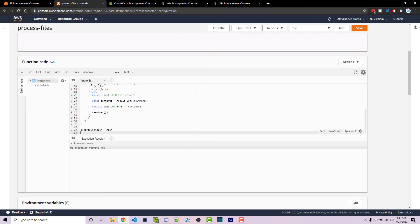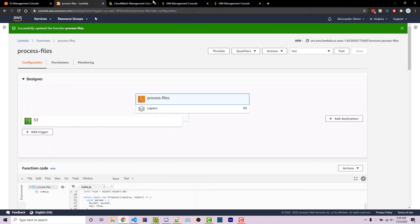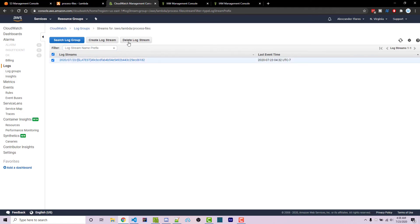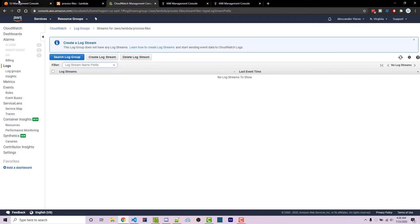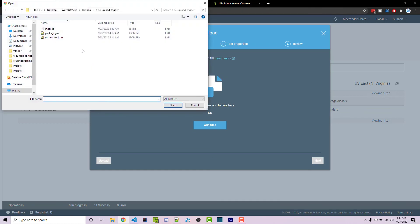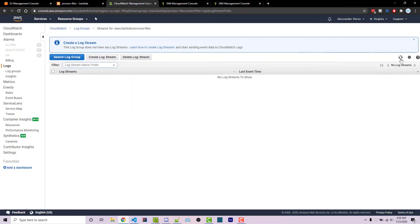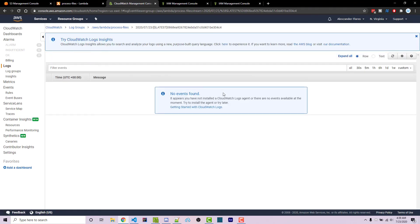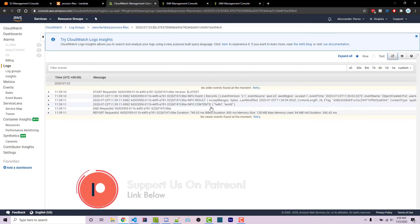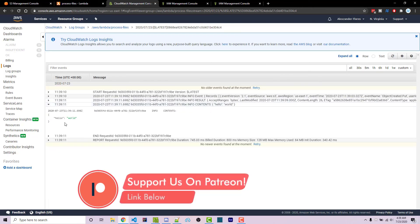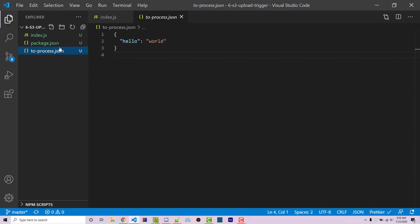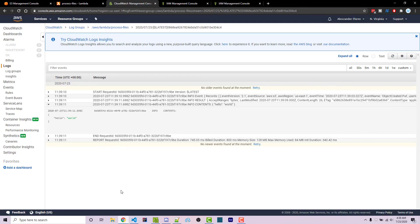Now we can go back to our logs. I want to delete all of the current log streams, then go back to my S3 bucket and re-upload the same file. Now that it's been re-uploaded, we can go back to the logs, click on refresh, and we see the log stream right here. After a few seconds of refreshing we then see our contents right here, which is hello world — the exact contents of the file we uploaded. And so this is how you automatically detect file uploads to an S3 bucket using Lambda and Lambda triggers.